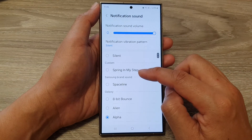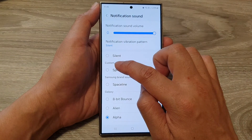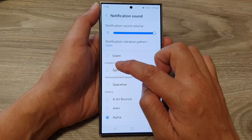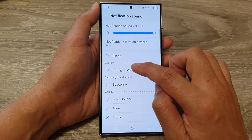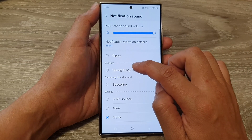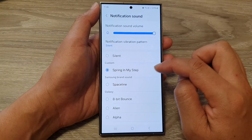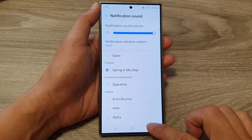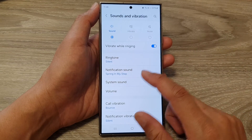Go up to the top of the list. At the top, there is a new section called 'Custom,' and here you'll see the song — in this case, 'Spring in My Steps.' Tap on the song to select it.